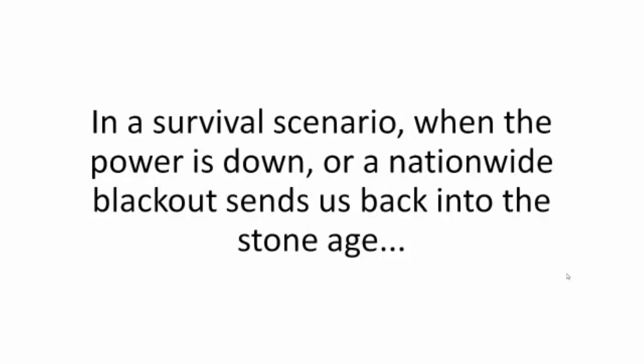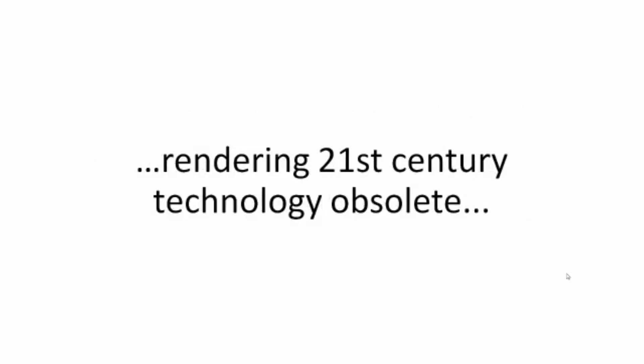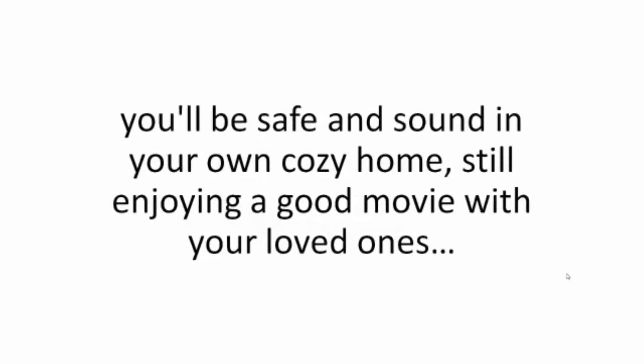You won't need the grid. In a survival scenario, when the power is down or a nationwide blackout sends us back into the Stone Age, rendering 21st century technology obsolete, you'll be safe and sound in your own cozy home, still enjoying a good movie with your loved ones, cuddled up on the couch eating popcorn like it's a Friday night.